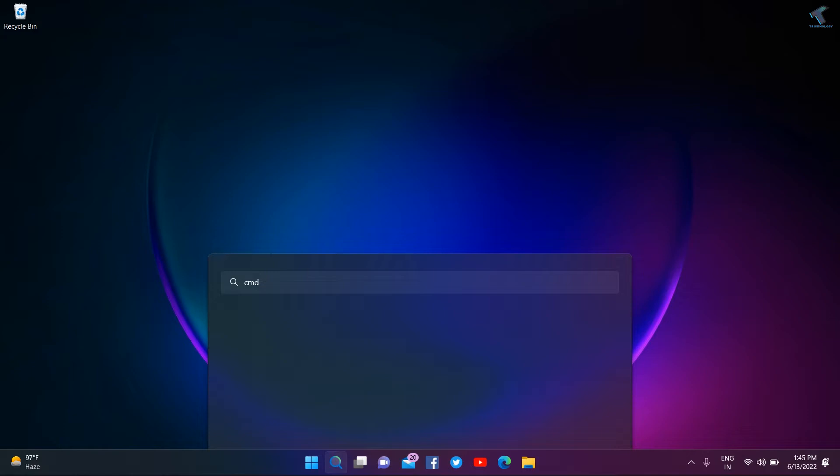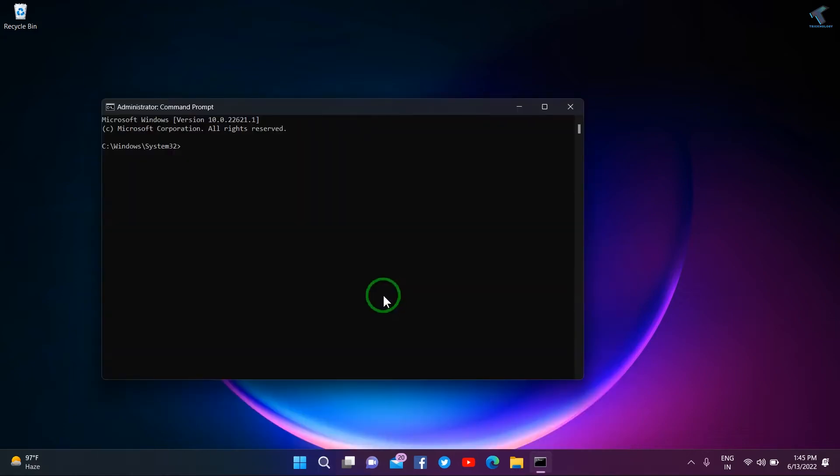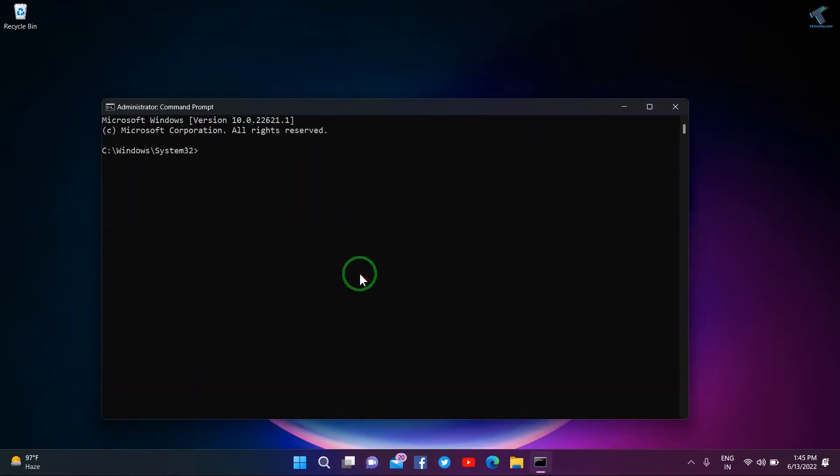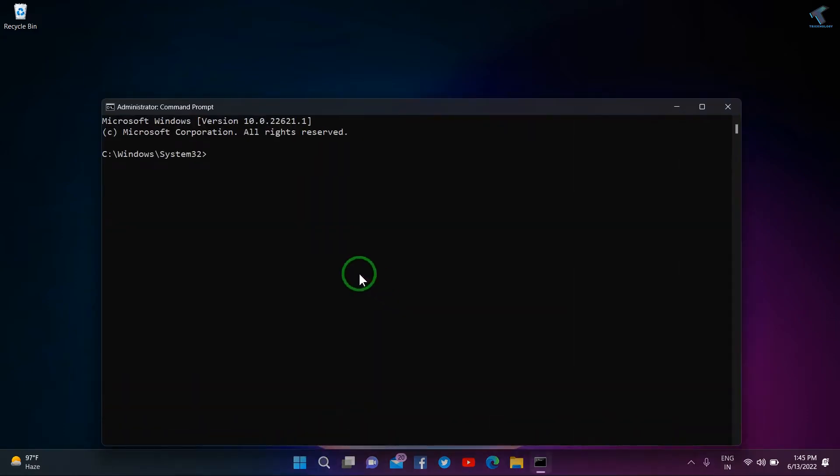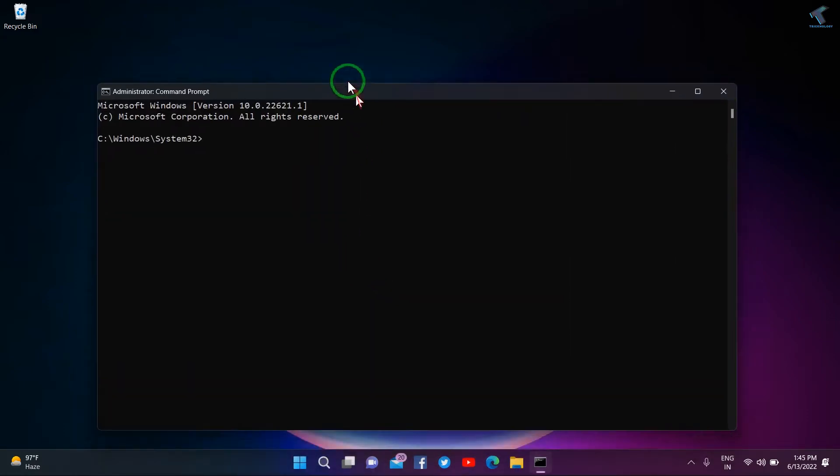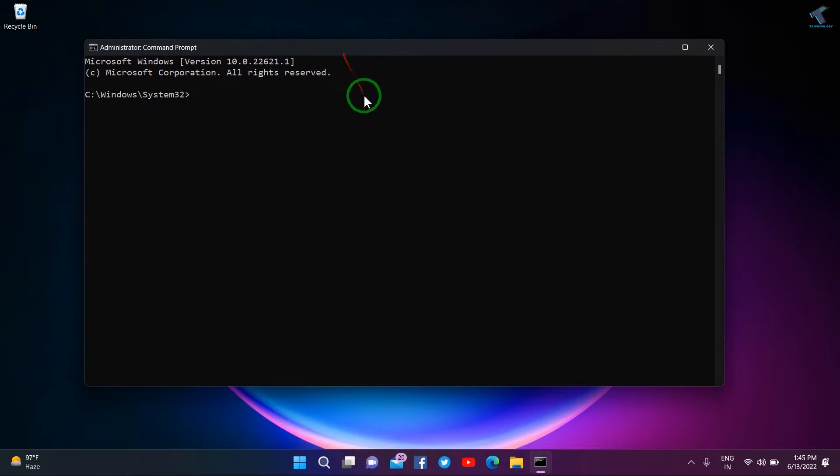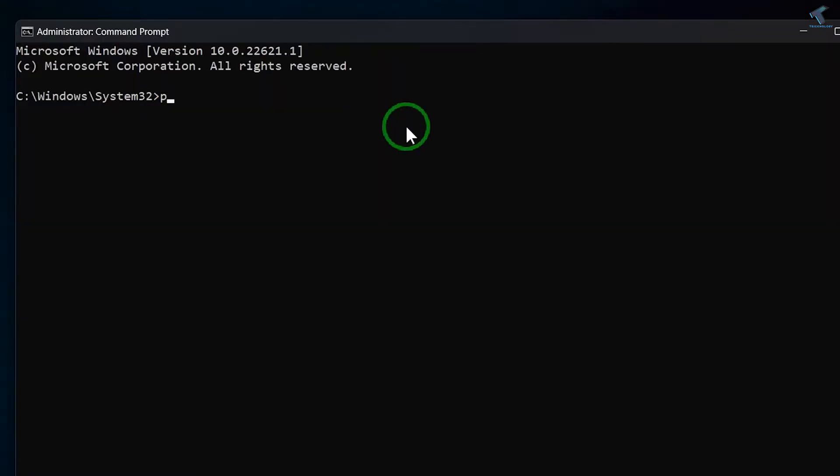After that, click on Yes. Now after opening the Command Prompt window, you just need to put some command over there which I'll give you in my video description. The command is called powercfg.